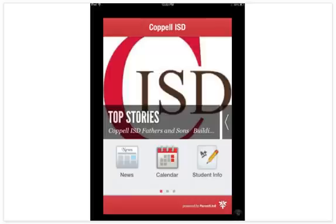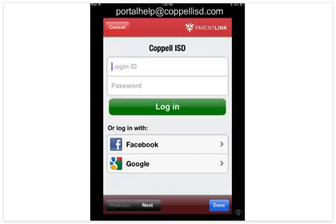If you select the student info icon, a page will display. You will need to enter your Home Access Center login ID, which is an email address, and your password.